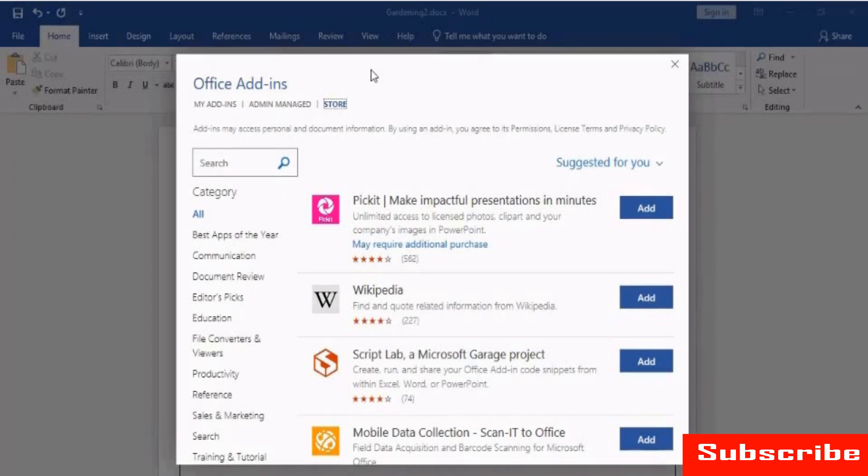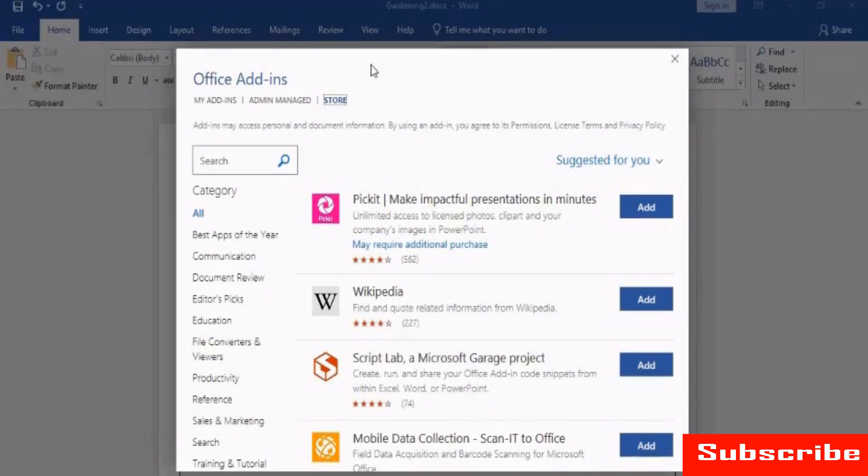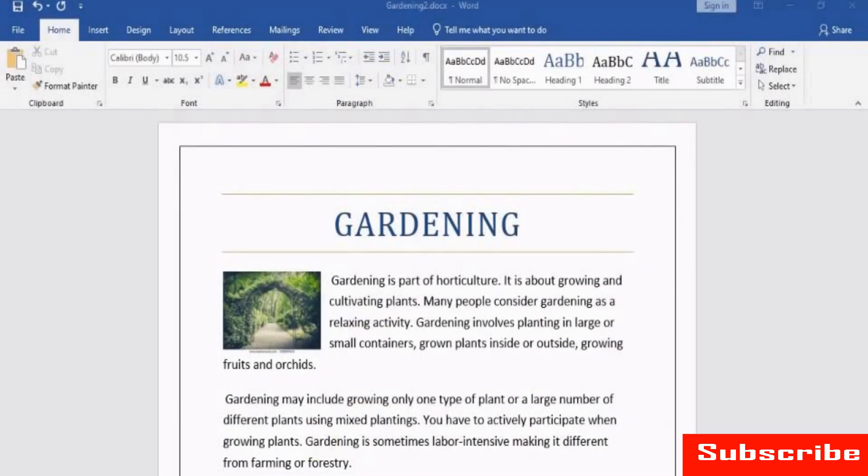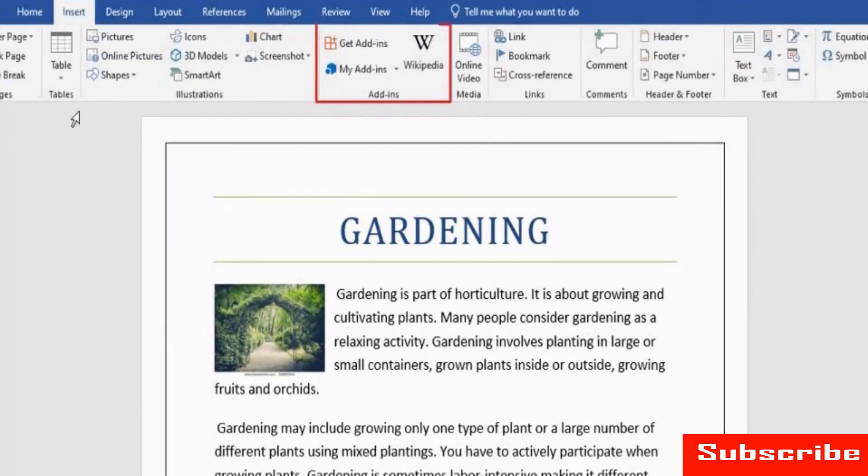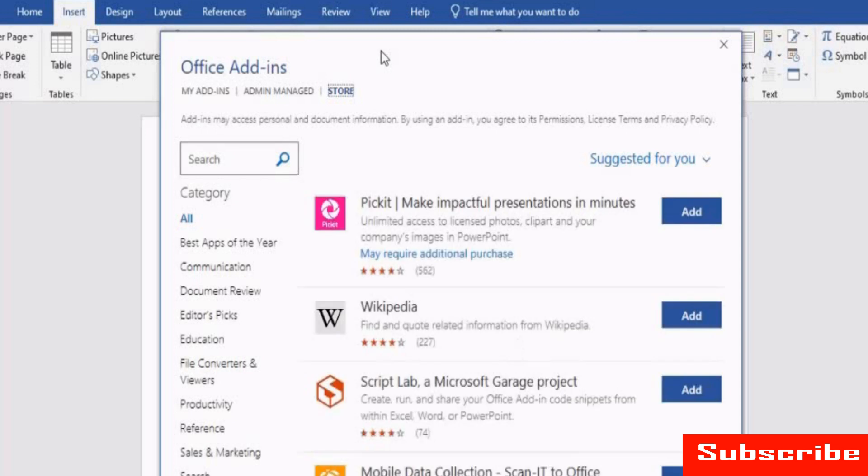You need the internet to use the add-ins feature. First, let us see how to insert an add-in. Under the Insert tab, from the Add-ins group, click to get add-ins. The Office Add-ins window appears.